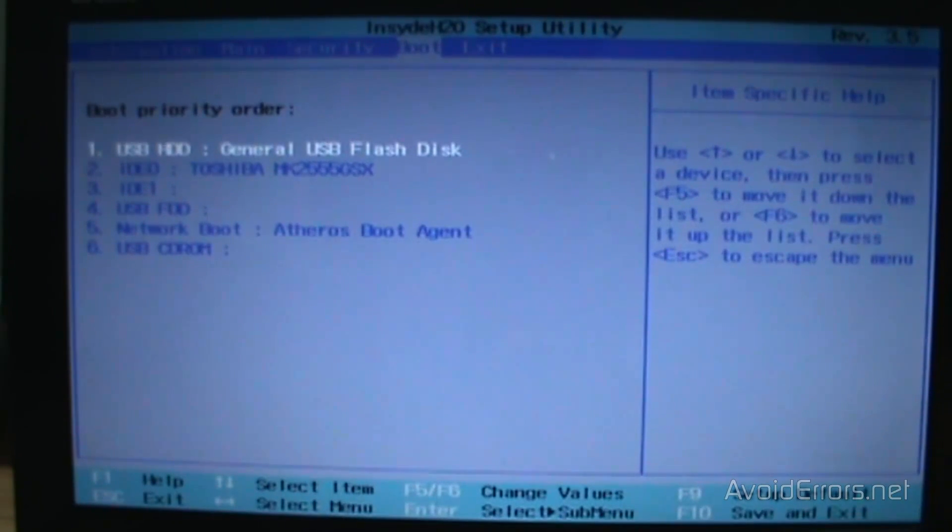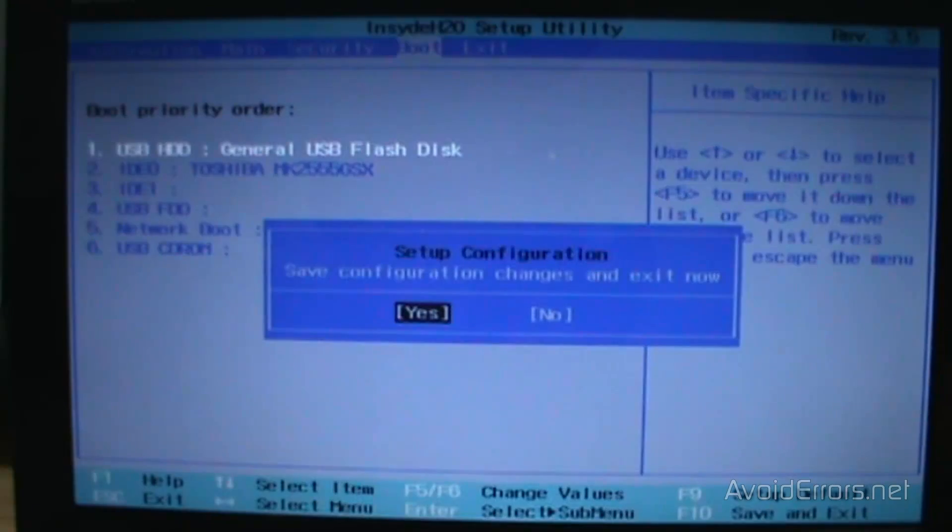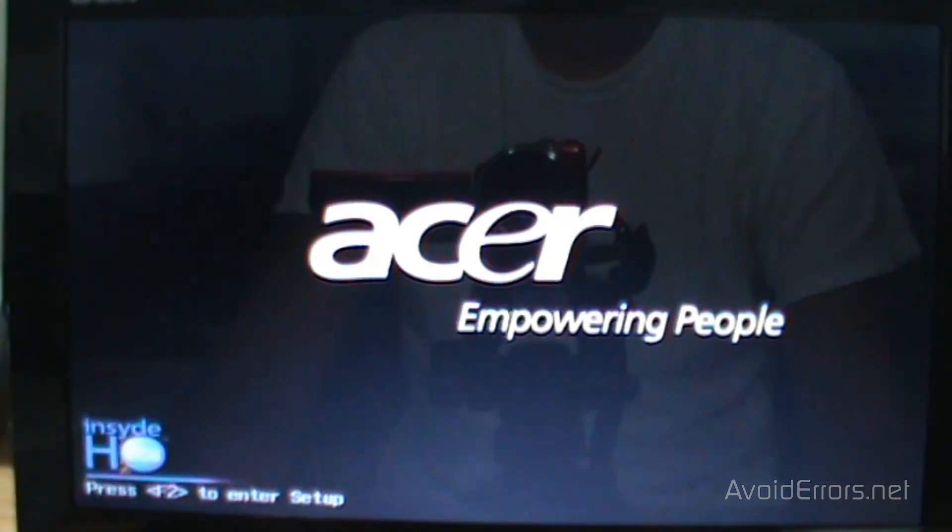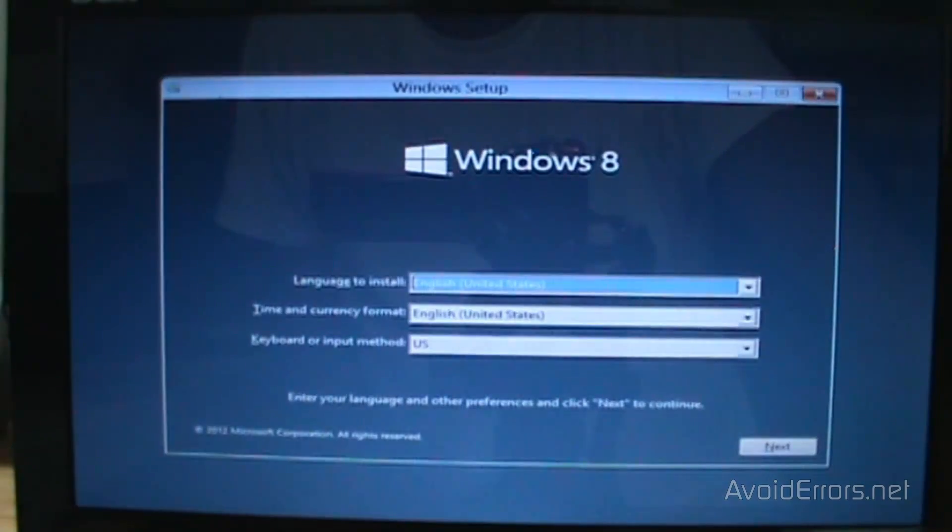Once I have my flash drive to be the first boot device, press F10 and enter to save and exit. And now it will boot from my USB pen drive.